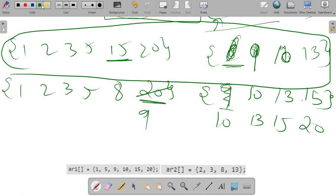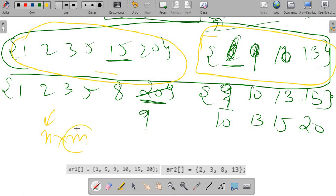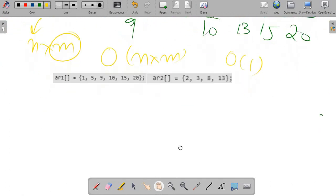Now let's talk about the time complexity of this algorithm. The number of iterations equals the number of elements in the first array, and for every iteration we travel the entire second array in the worst case. So time complexity is O(n × m) where n is the number of elements in array 1 and m in array 2. Space complexity is O(1) since no auxiliary space was used. This is not very good — let's see how we can improve it.